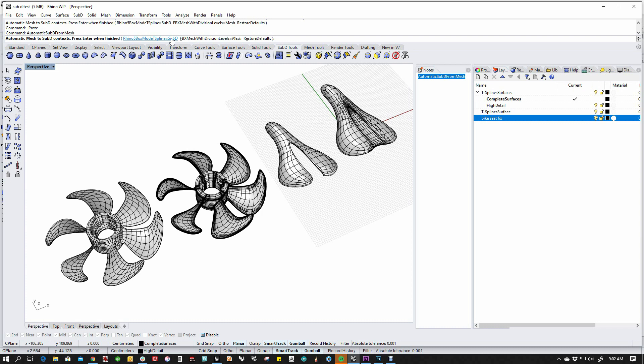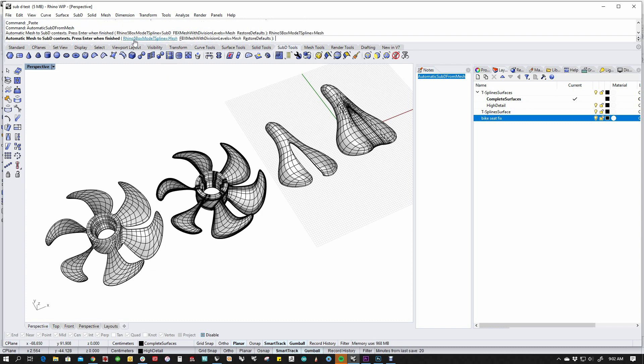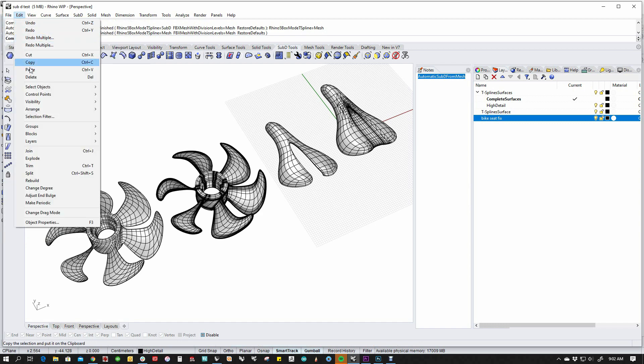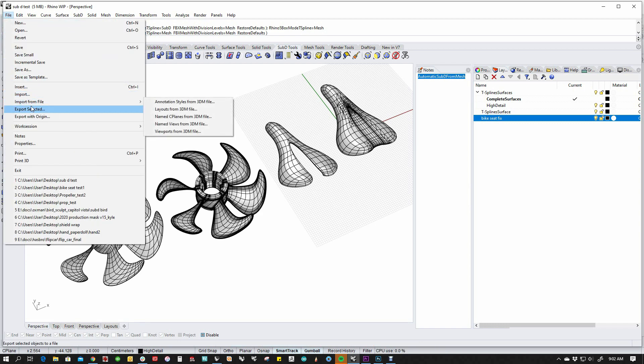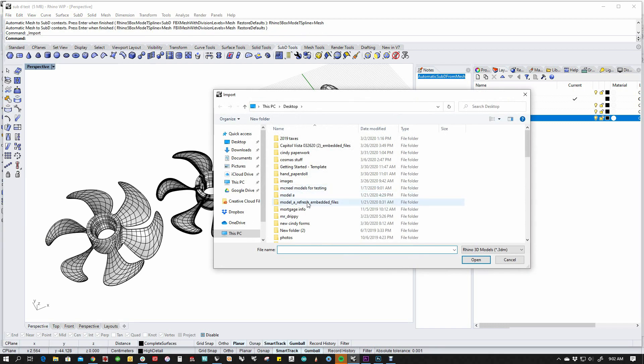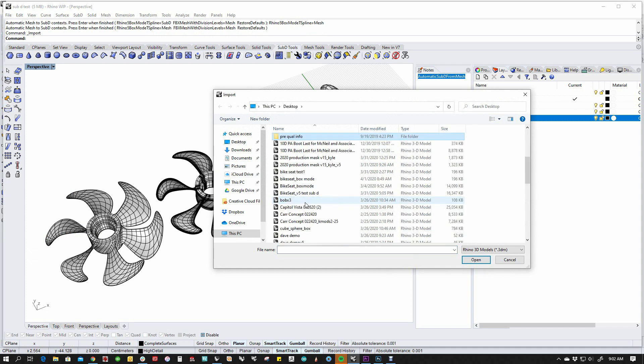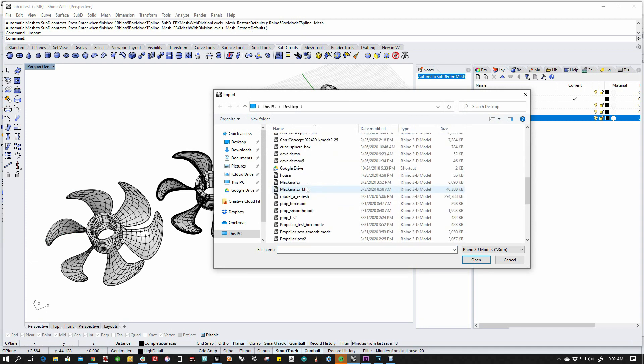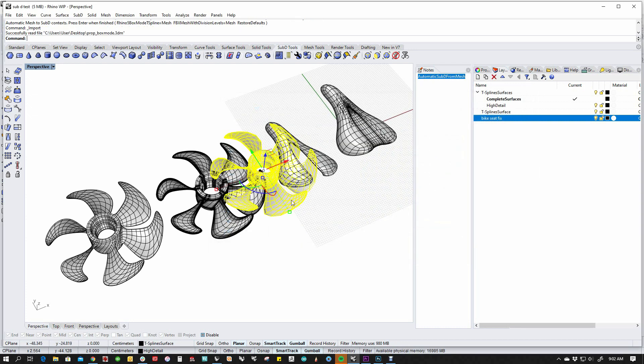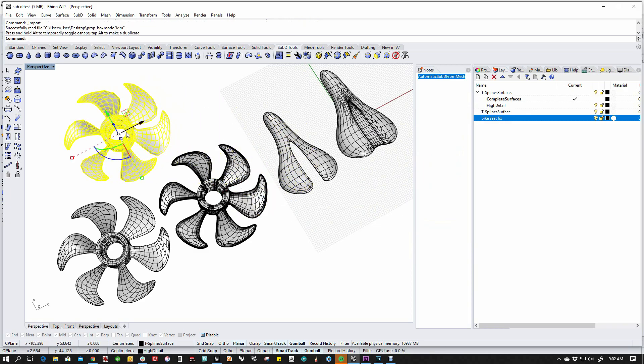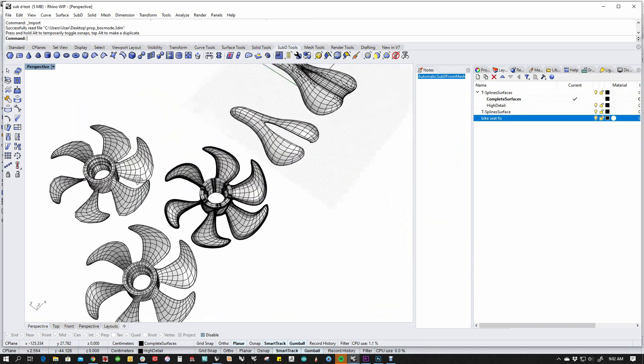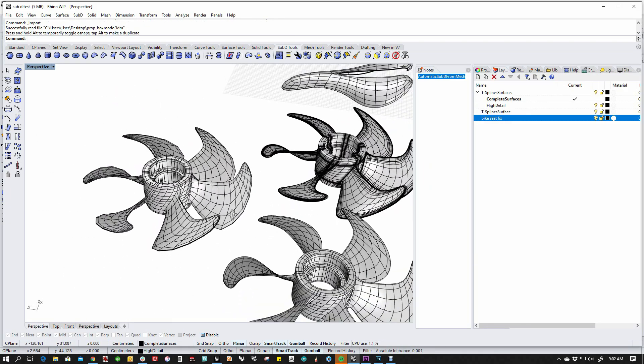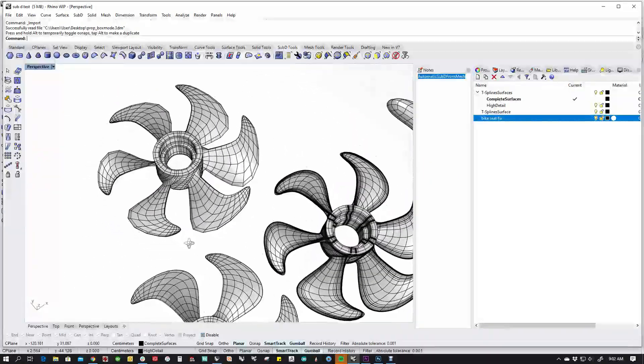In certain cases, you may not want that, so you can throw this switch and actually have the Rhino 5 box mode T-spline come in as a mesh. So let's go ahead and leave that. We'll go File, Import, and let's bring in the prop one more time. Propeller box mode. And you'll notice that with that setting thrown, the V5 T-spline comes in as a mesh.